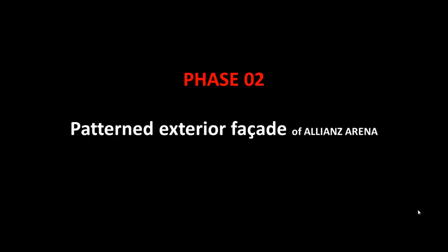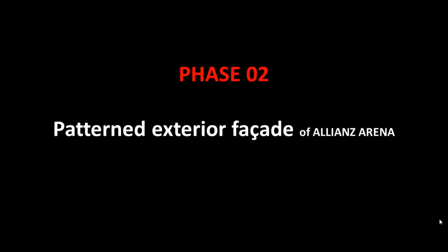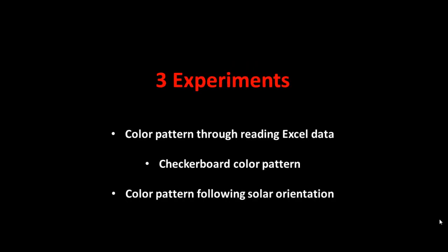In this phase, few sets of code have been created to automate the color changeability of external facade panels. Among three experiments, first one is change in color pattern through reading Excel data. Secondly, changing color in checkerboard pattern surface. And thirdly, changing exterior surface color following solar orientation.